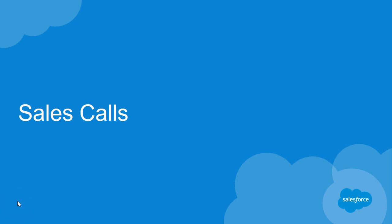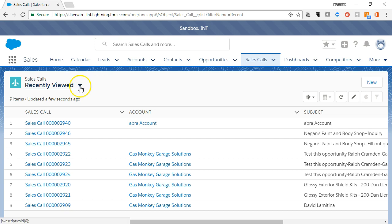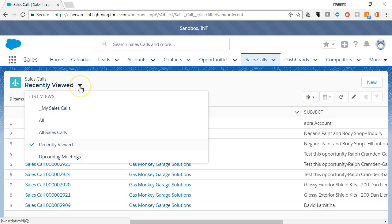A sales call is a planned activity at a specific date and time. You can access a list of sales calls on the Sales Call tab from the navigation menu. You can filter your sales calls using the list views provided.